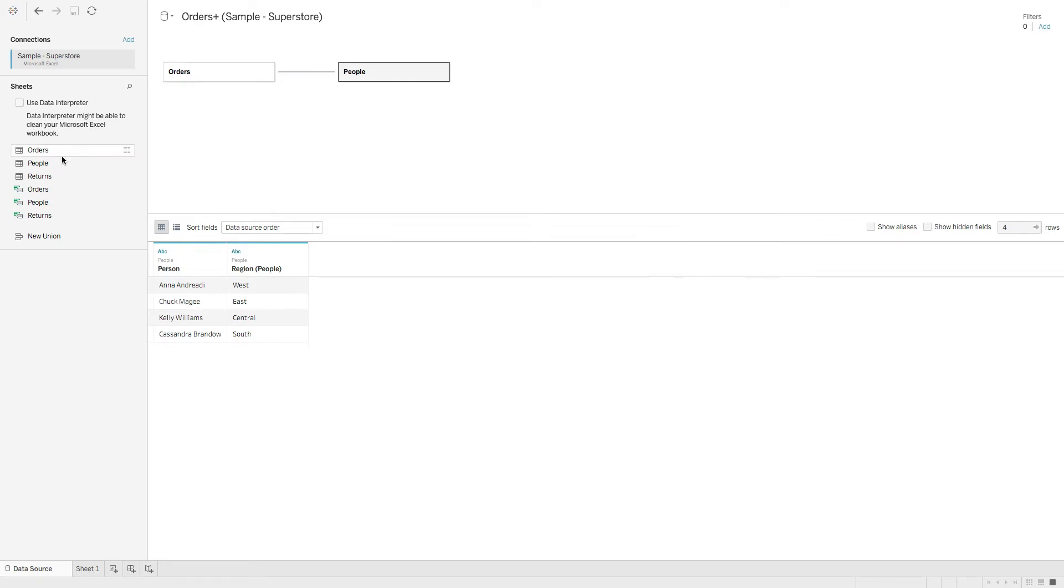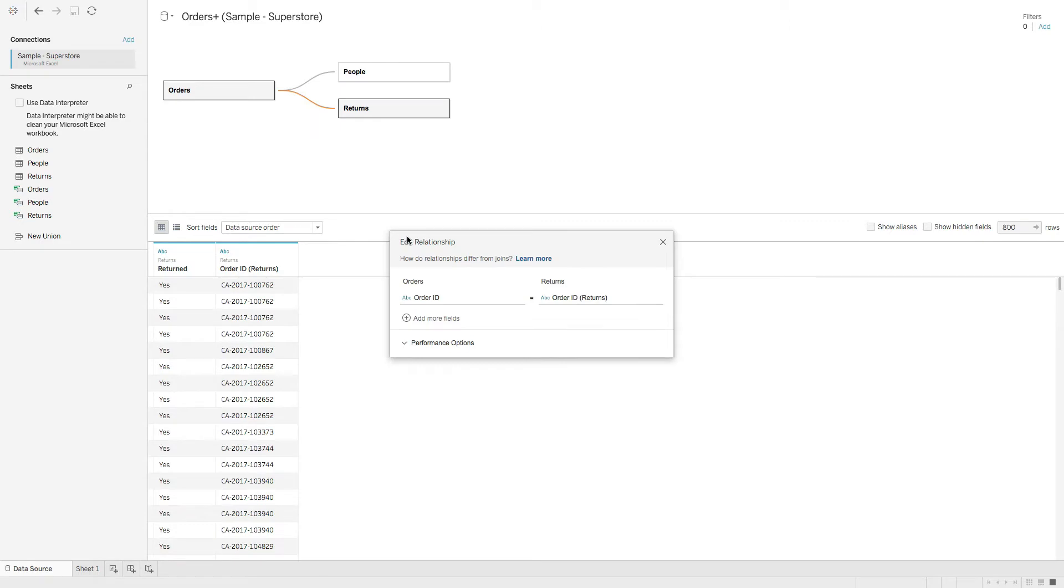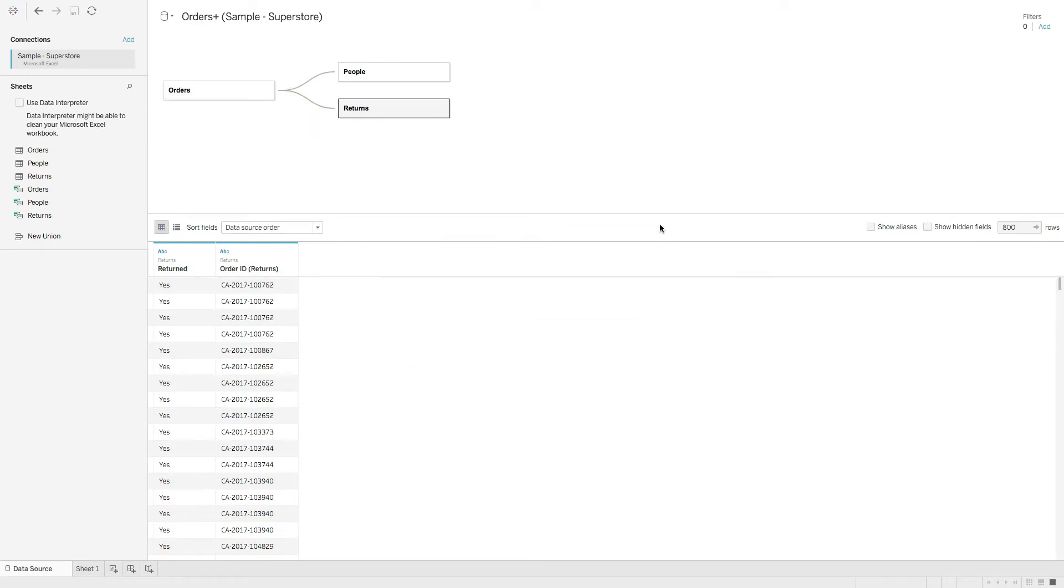So let's go ahead and grab returns. We can bring that in here as well. Close that. And we'll just pull these off.